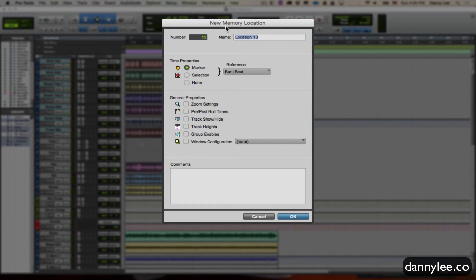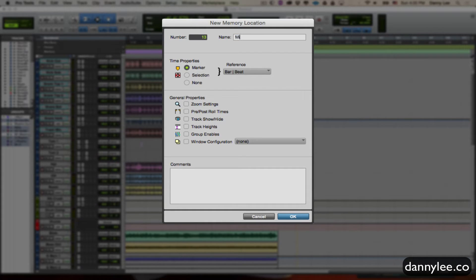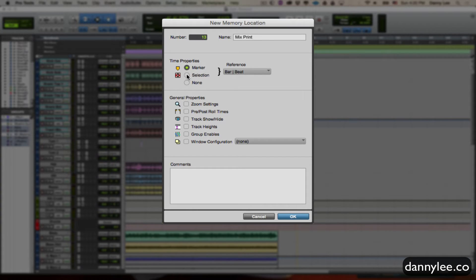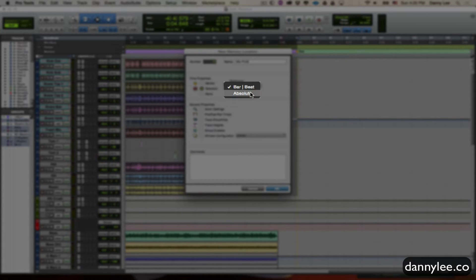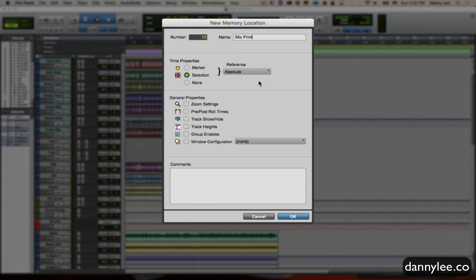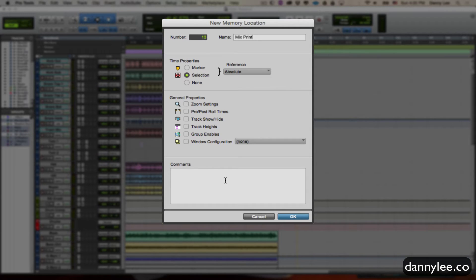That brings up new memory location. This is going to be memory location number 13. I'm going to rename it as mix print. Then I'm going to select timeline properties. I don't need this to be a visual marker that I can toggle to instantaneously. I just want it to be a selection, so I'm going to hit selection. And then for bars beats for reference, I want absolute, because it's going to be regardless of what the bars and beats will be. It's basically down to minutes and seconds, which is what this can work with. I don't need to put any comments in here, so I'm just going to leave it at that. Now I'm just going to go ahead and click OK.